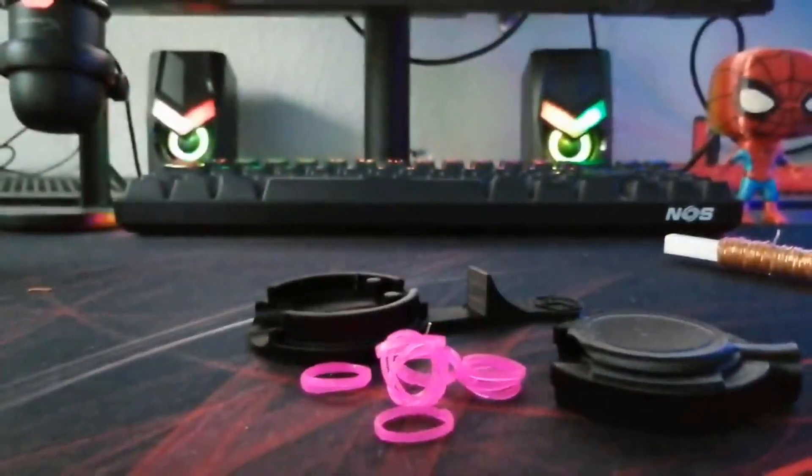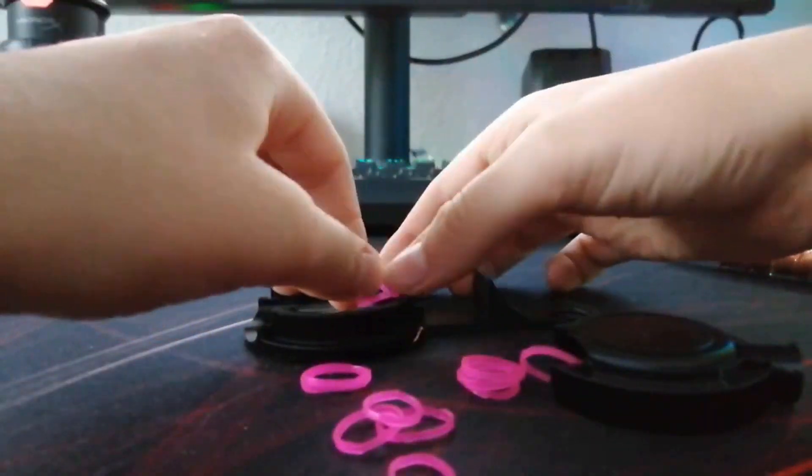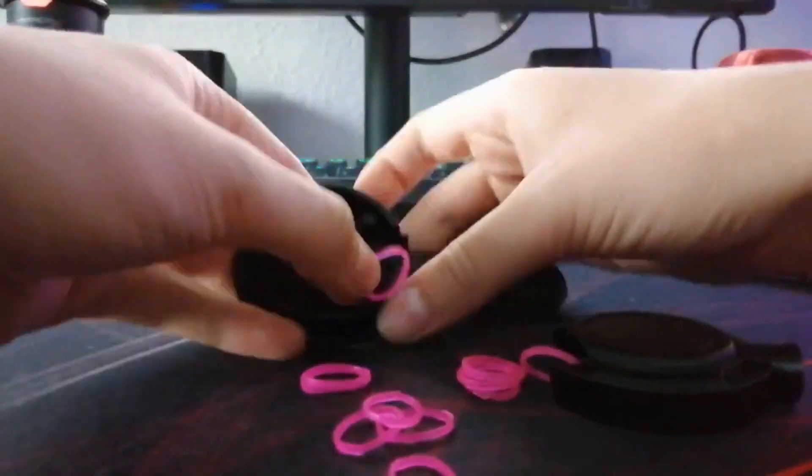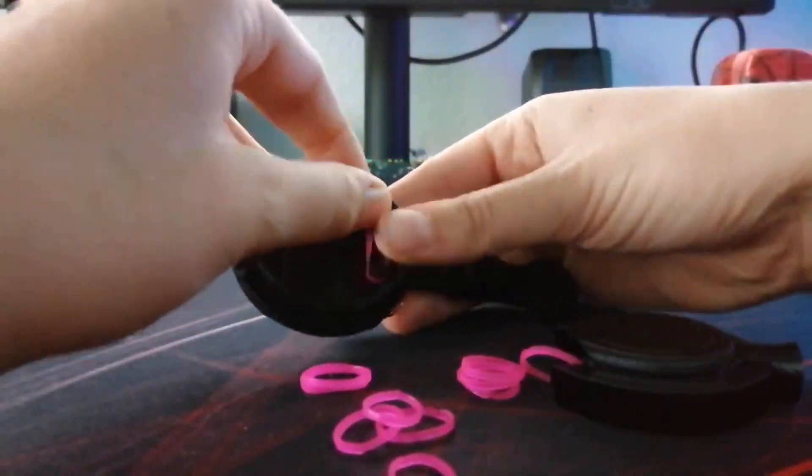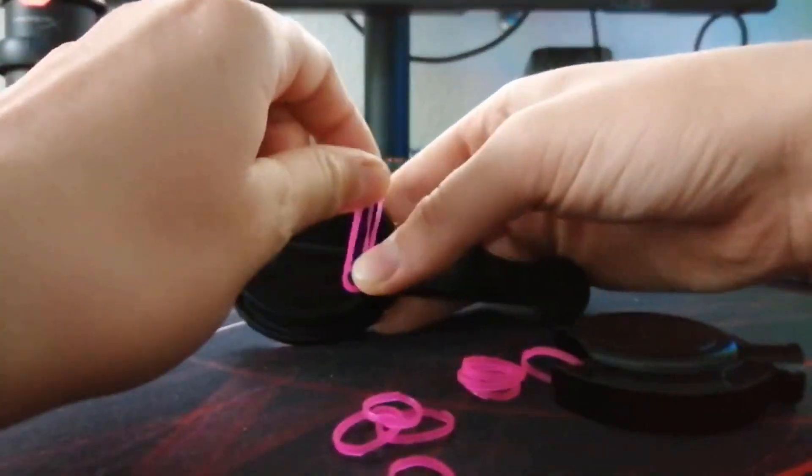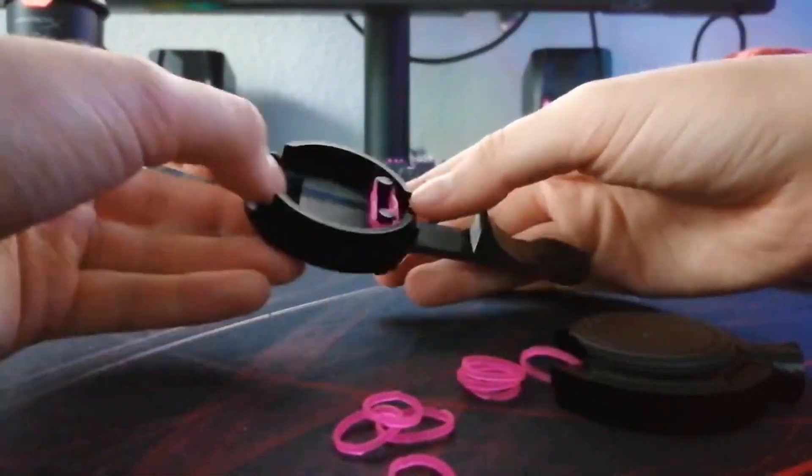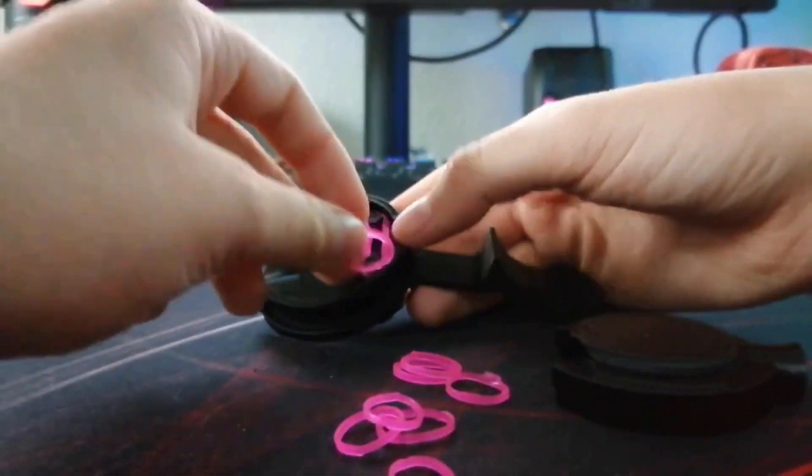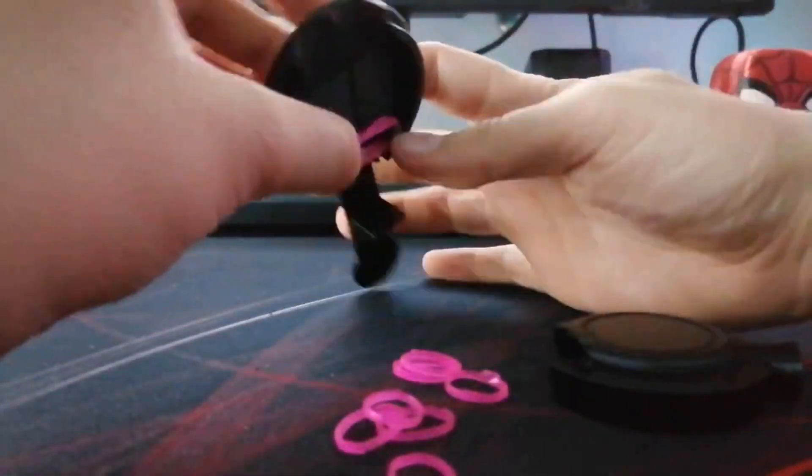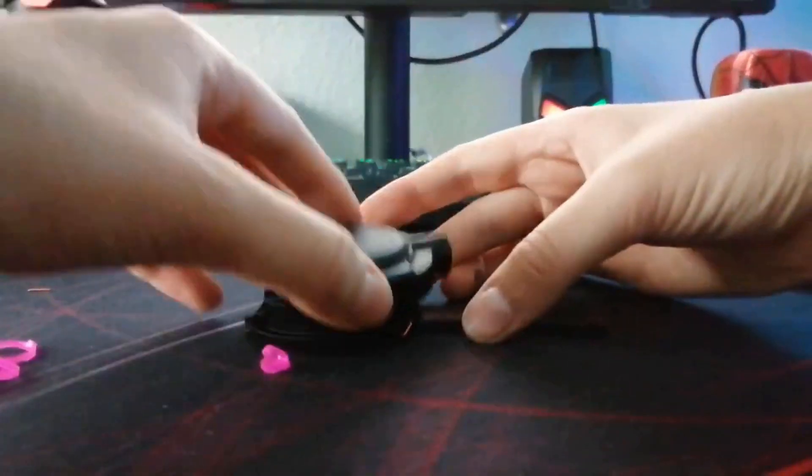Now it's time for the rubber bands, so we take the rubber bands and put them into the bottom pad like this. I'm using a lot of rubber bands because my rubber bands are so bad, but if you have good rubber bands you don't need to do that.